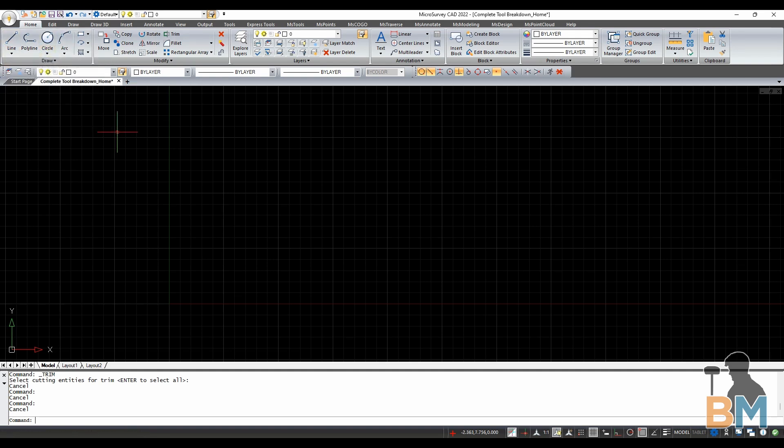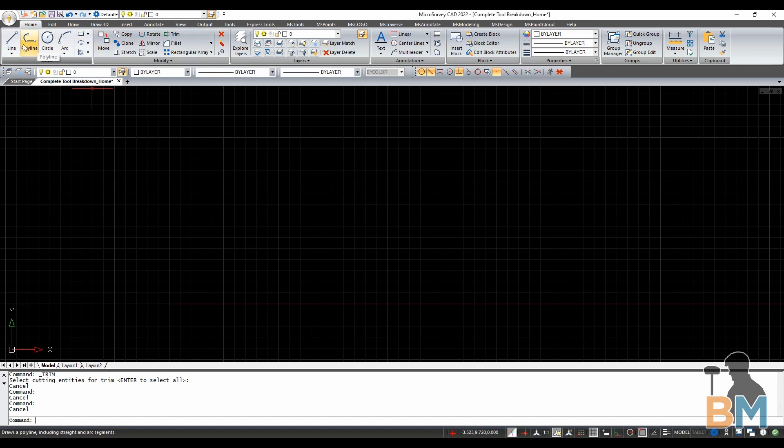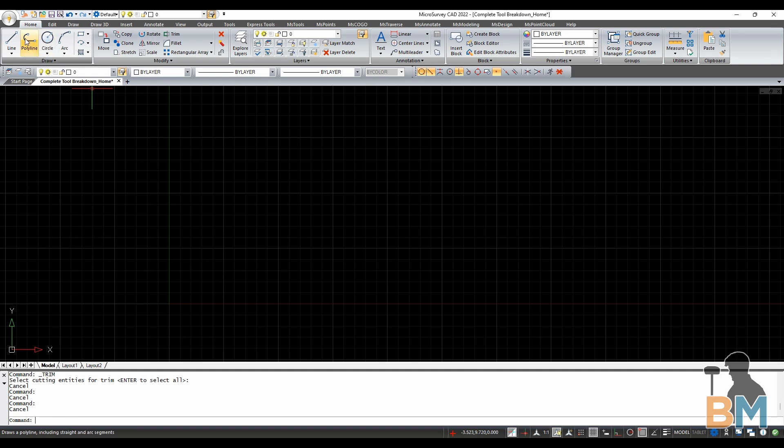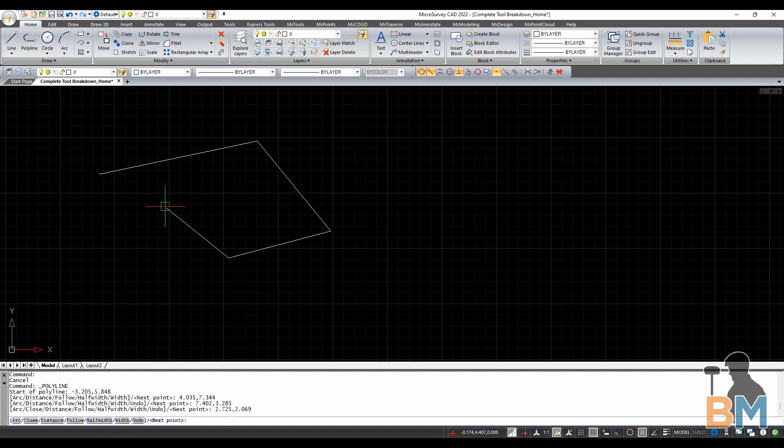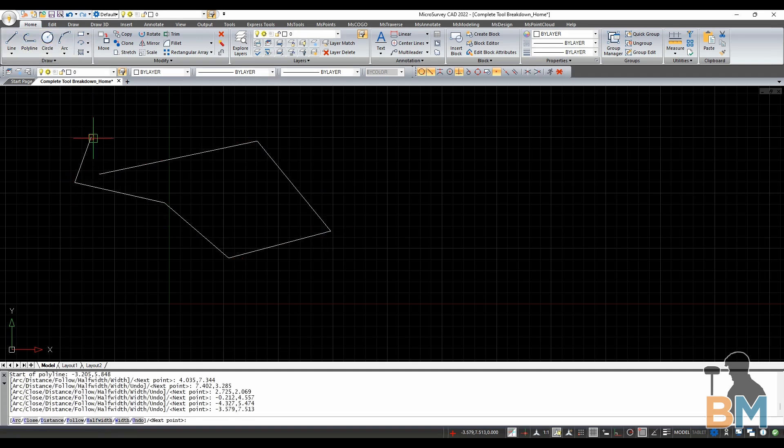So, the home tab. These are the tools that you'll use 80% of the time. Line, polyline, circle, arc, rectangle, elliptical arc, and hatch marks allow you to draw each of these, respectively.